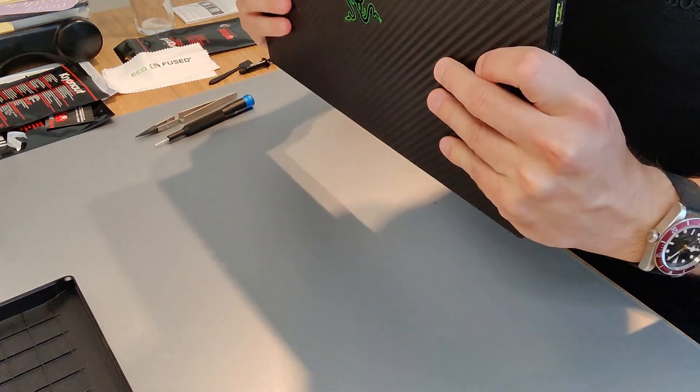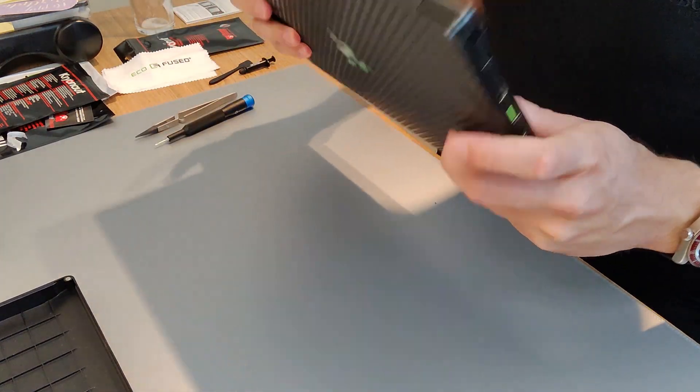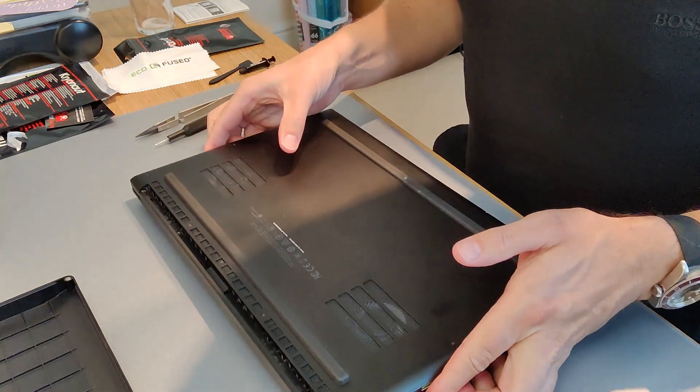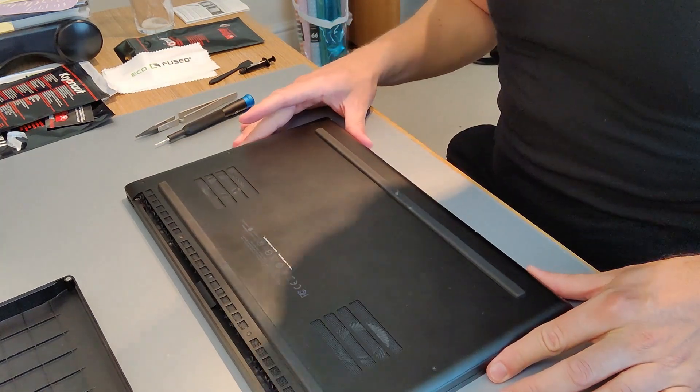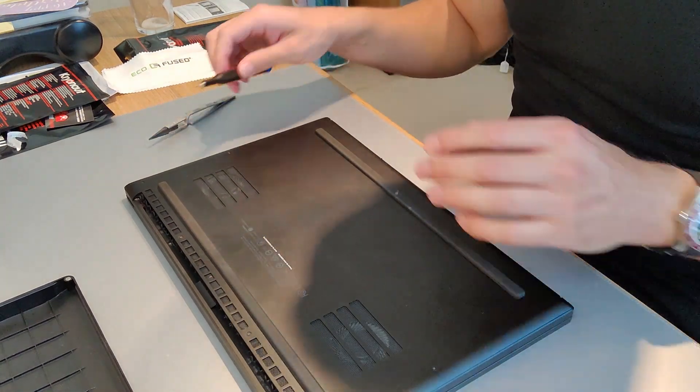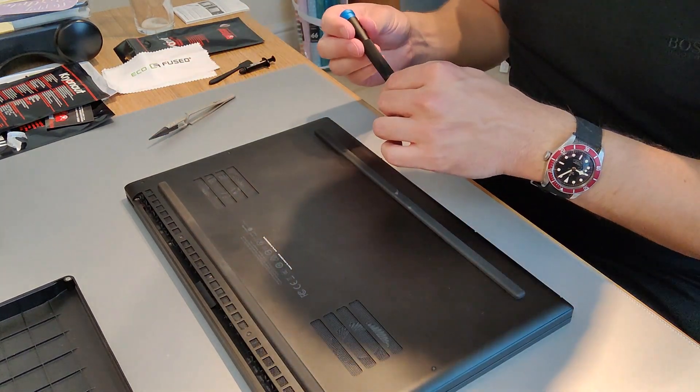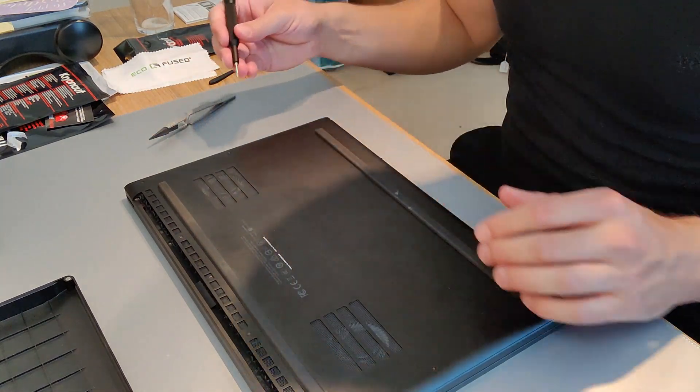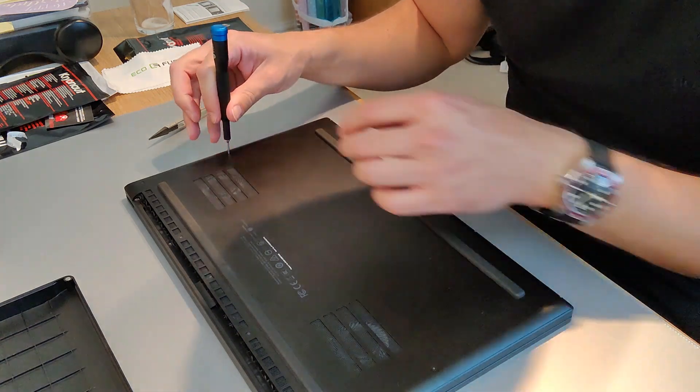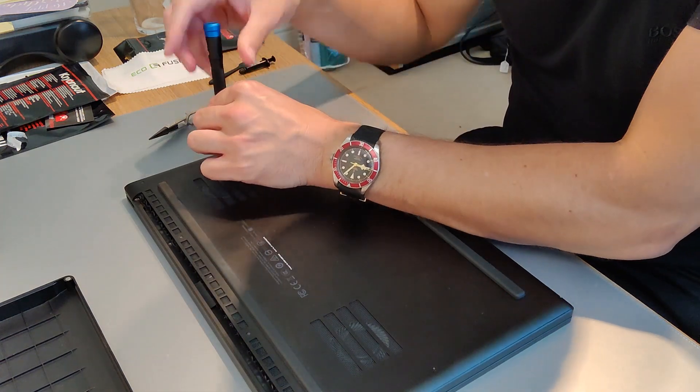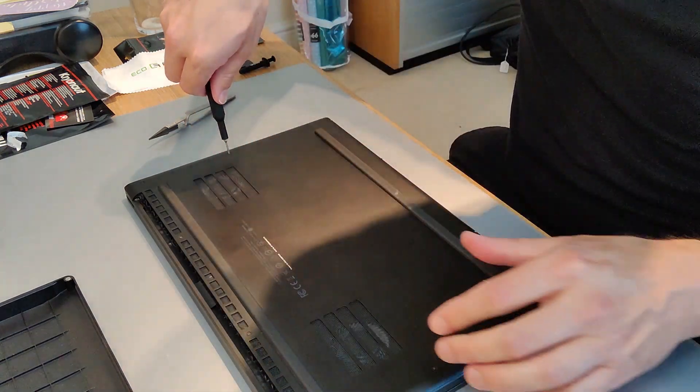Hello everyone, I hope you're doing well. Today I'm repasting my Razer Blade. First we need to get the back cover off, so that's 10 T5 screws that need to come off.